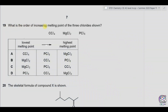Question 19. What is the order of increasing melting point of these three chlorides shown? The first is carbon tetrachloride, the second is magnesium chloride, and the third is phosphorus pentachloride. Carbon tetrachloride is a gas at room temperature so its melting point is very low.